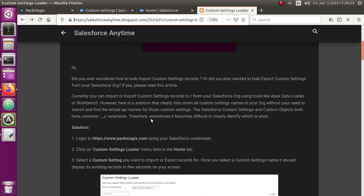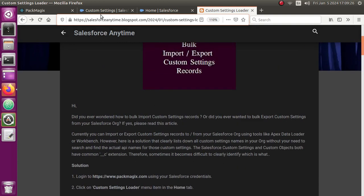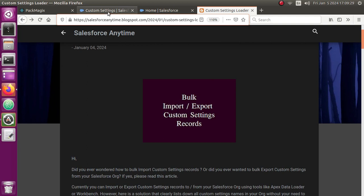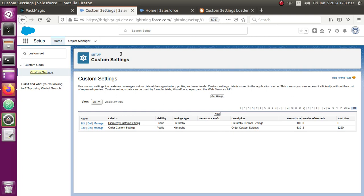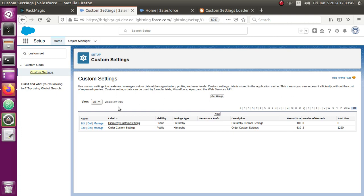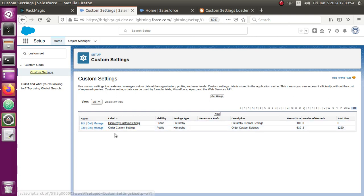Let me show you how you can access custom settings. First, let me show you inside your Salesforce org — this is the area where you define custom settings in the setup area. There's a custom settings menu where you can create multiple new custom settings definitions. For example, I have created two custom settings: one is a hierarchy custom settings and another is called Order Custom Settings, and the type is hierarchy for both.